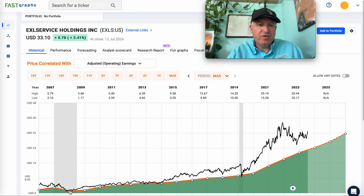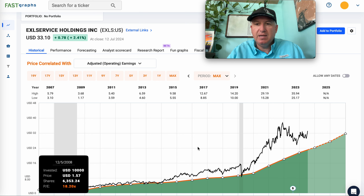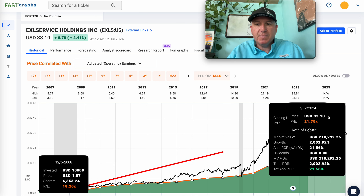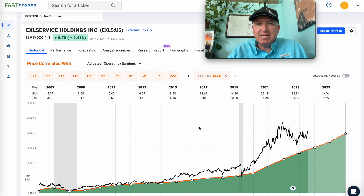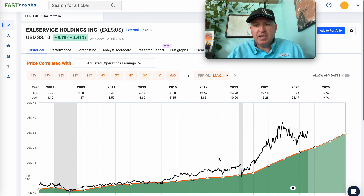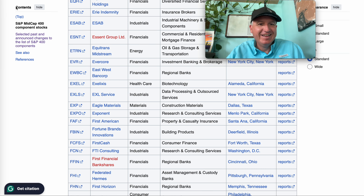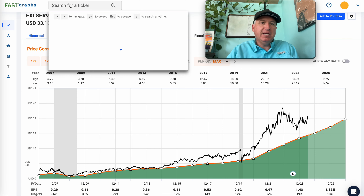If you had randomly bought EXLS somewhere in the 2008 depths, that would be about a 2000% return. So if you can get it when it's like 65% off its high and start adding during a recession, this is the type of thing where you could get very good returns without feeling like you're taking on a ton of risk, assuming it does historically what it's done historically.